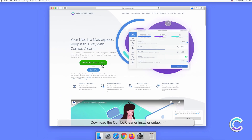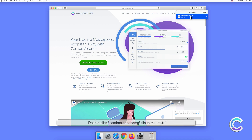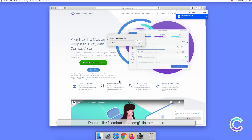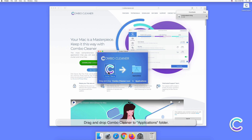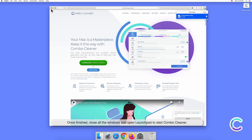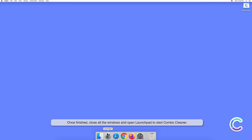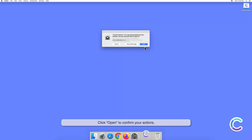To download and install Combo Cleaner, perform the following steps: visit the combocleaner.com website, download the Combo Cleaner installer setup, double-click the Combo Cleaner .dmg file to mount it, then drag and drop Combo Cleaner to the Applications folder. Once finished, close all windows and click Open Launchpad to start Combo Cleaner. Click Open to confirm your actions.